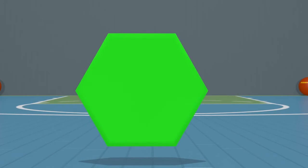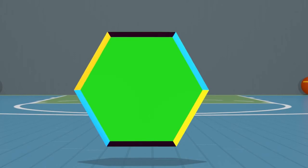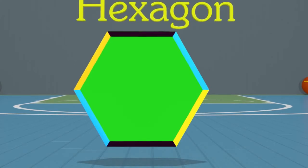Now let's look at this shape. It's another shape with a lot of sides and angles. How many sides and angles can you see? Let's count them: one, two, three, four, five, six sides and one, two, three, four, five, six angles. Wow, that's a lot! A shape with six sides and six angles is called a hexagon.